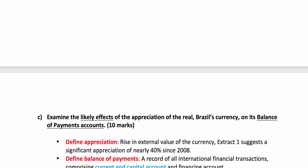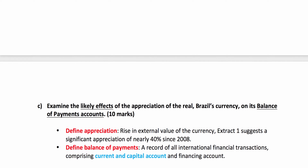Question C: examine the likely effects of the appreciation of the real on the balance of payments account. Ten marks — six KAA marks and four evaluation marks. Always define appreciation and define the balance of payments. And crucially, at A2, you need to make a distinction between the current account and the financial or capital account. Then build your analysis.